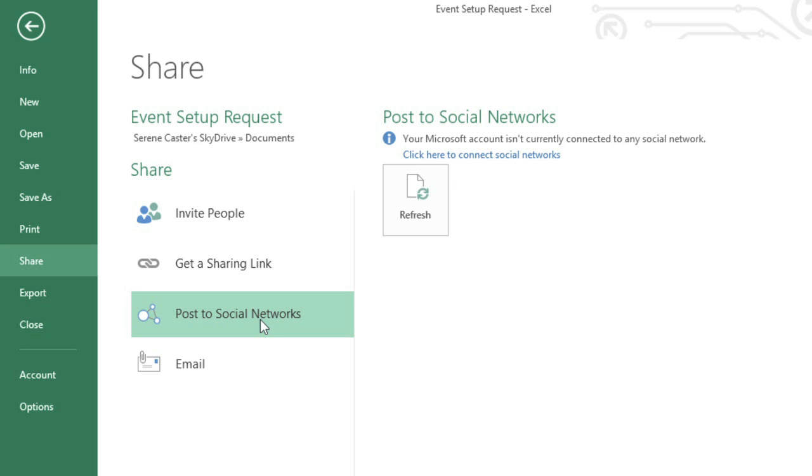But it's generally best to invite specific people, unless you have a file that needs to be seen or edited by a much wider audience.